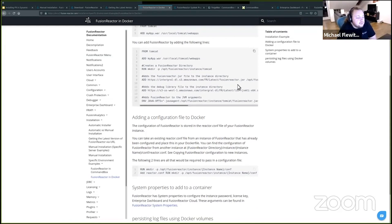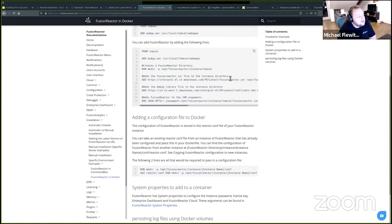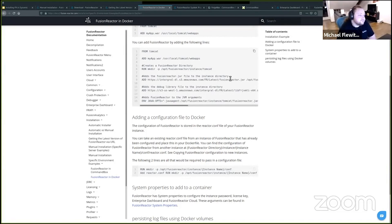A few things you probably want to look at are licensing FusionReactor. We don't want to get to a point where you run your dockers but you have to manually add licenses — it's just not convenient. And same with passwords.